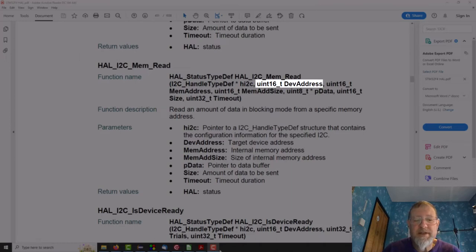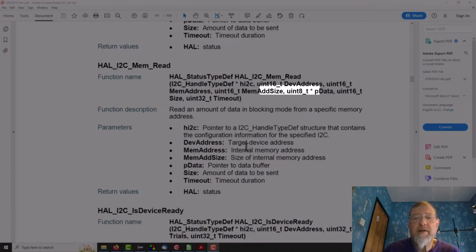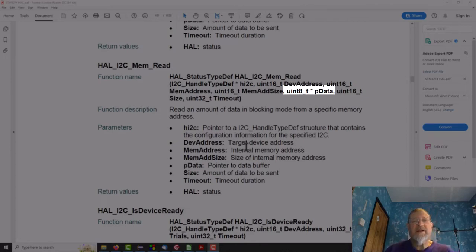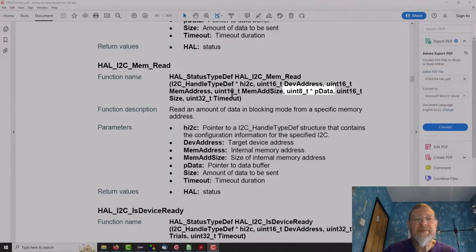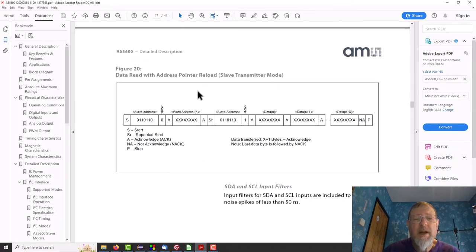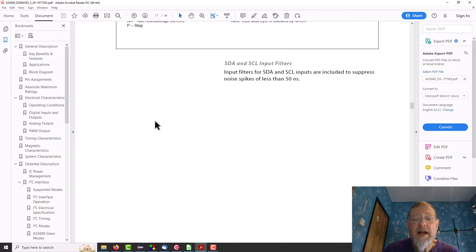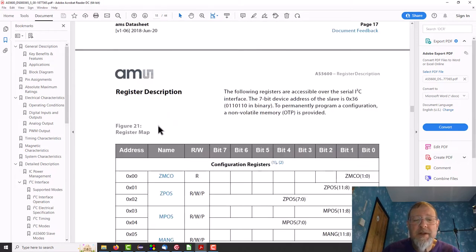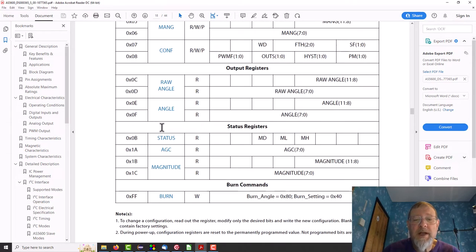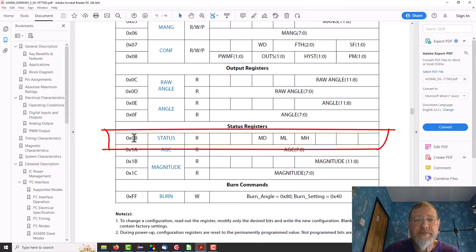So we have the handle to the I2C and then we have the device address which is always 36 according to the data sheet. We have the memory address which we'll look at in a minute. The memory size is and a pointer to some data and a timeout. Easy, easy, easy. And if we look in here.